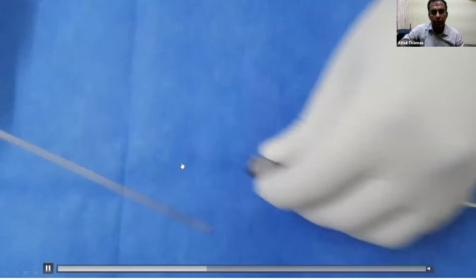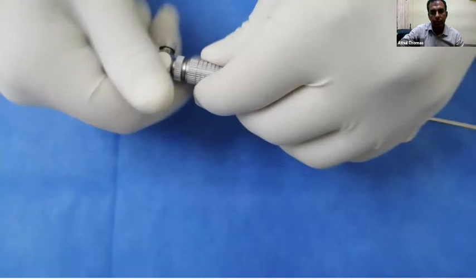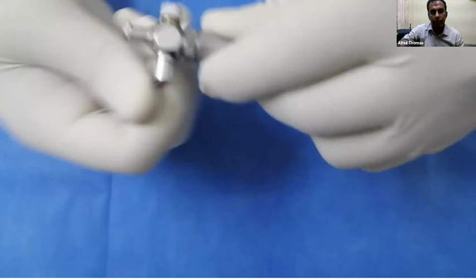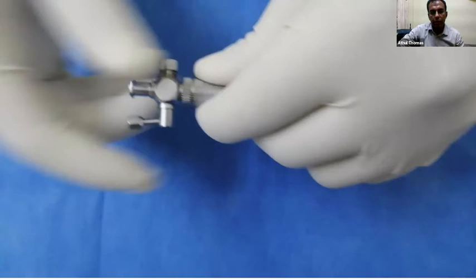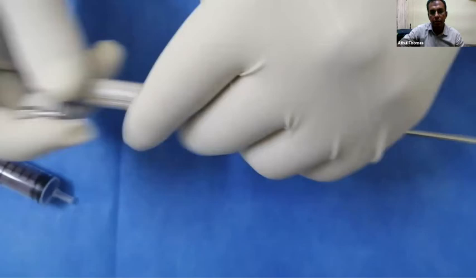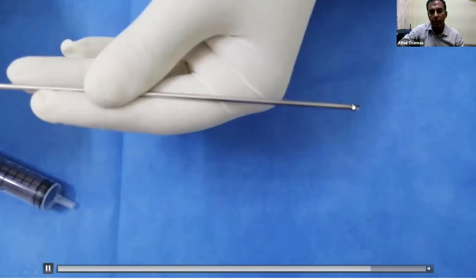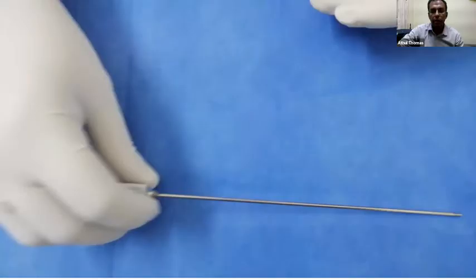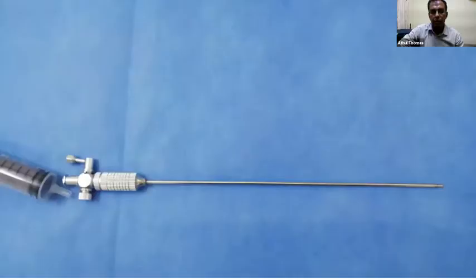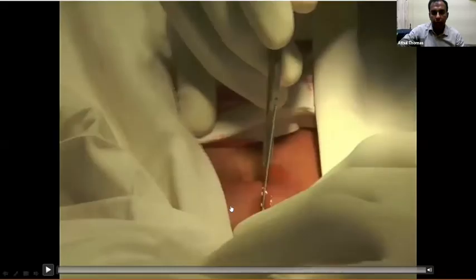Before the procedure, ensure the stylet assembly is tightened properly. The stopcock should be positioned perpendicular and then straight. You must verify the spring action is intact and flush the needle to confirm patency, since it is a reusable device. When pressure is applied it becomes sharp, cuts through tissues and enters the peritoneal cavity — once inside it returns to blunt and will not injure the bowel.